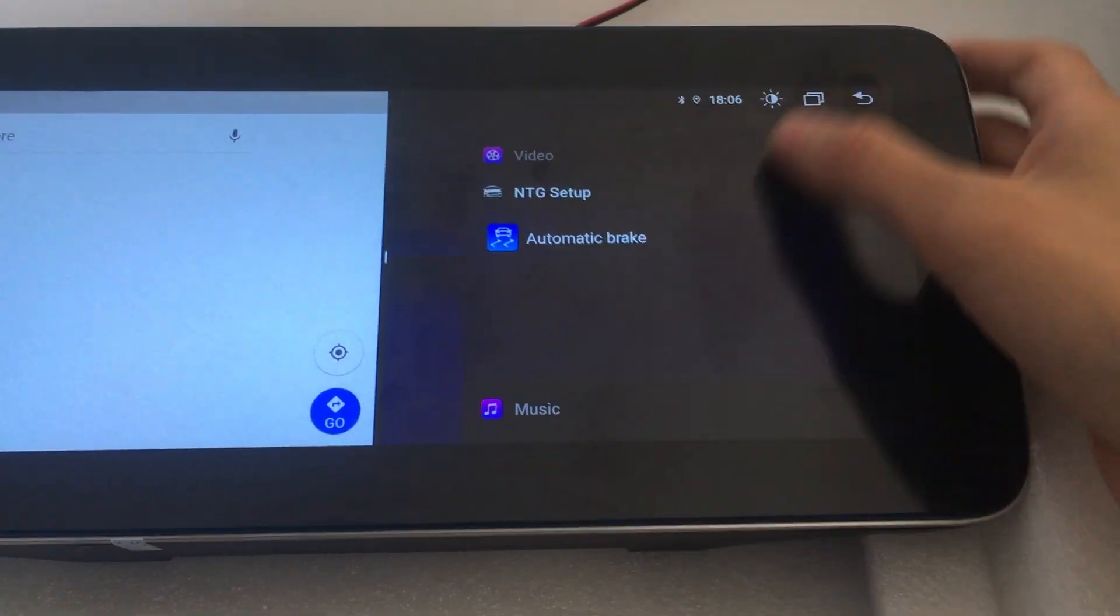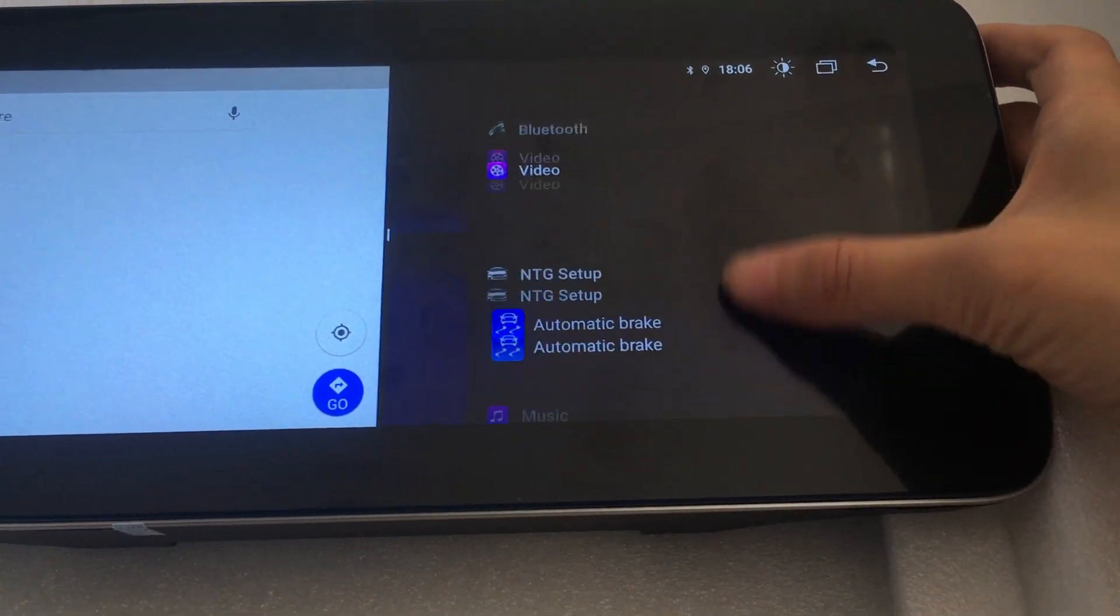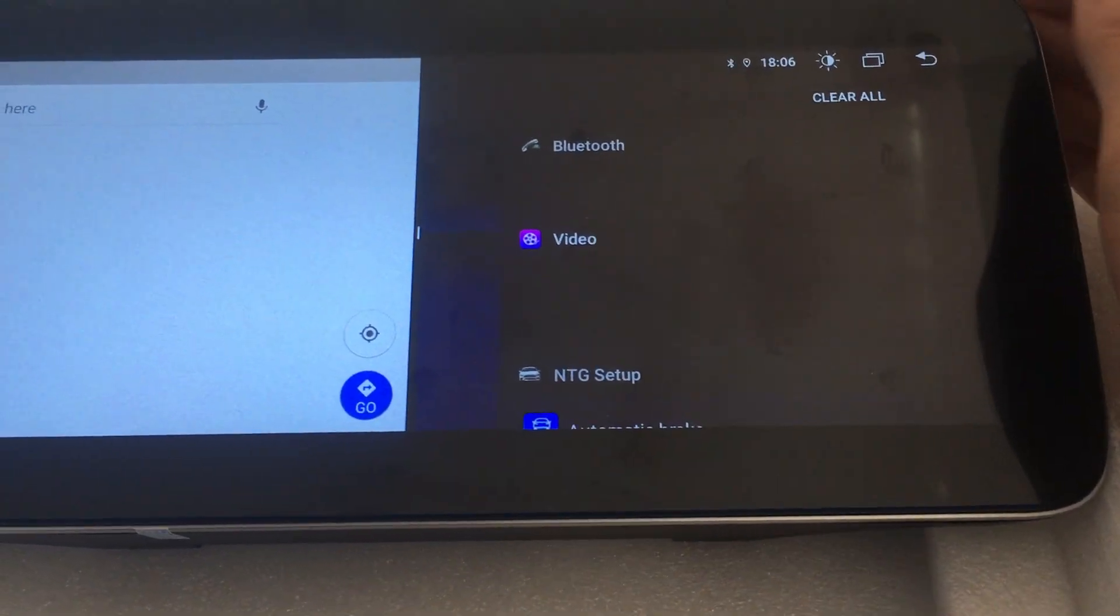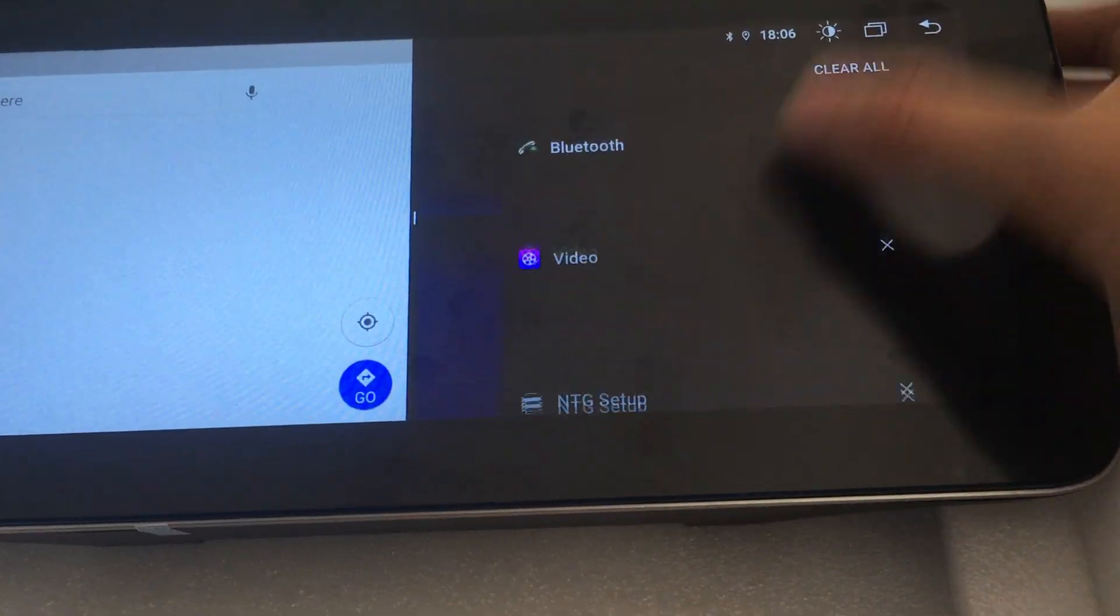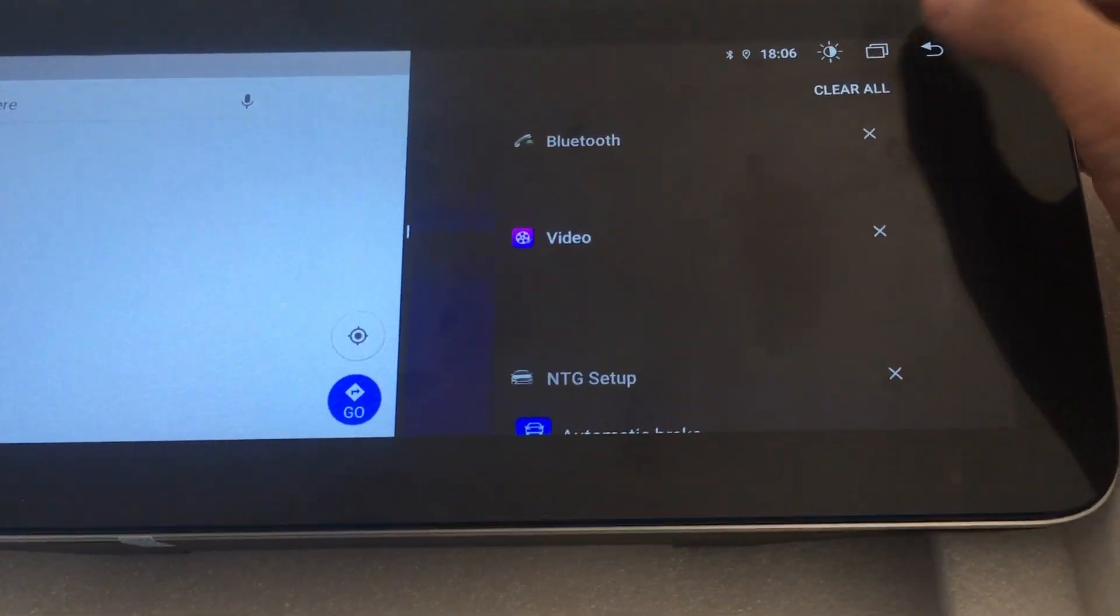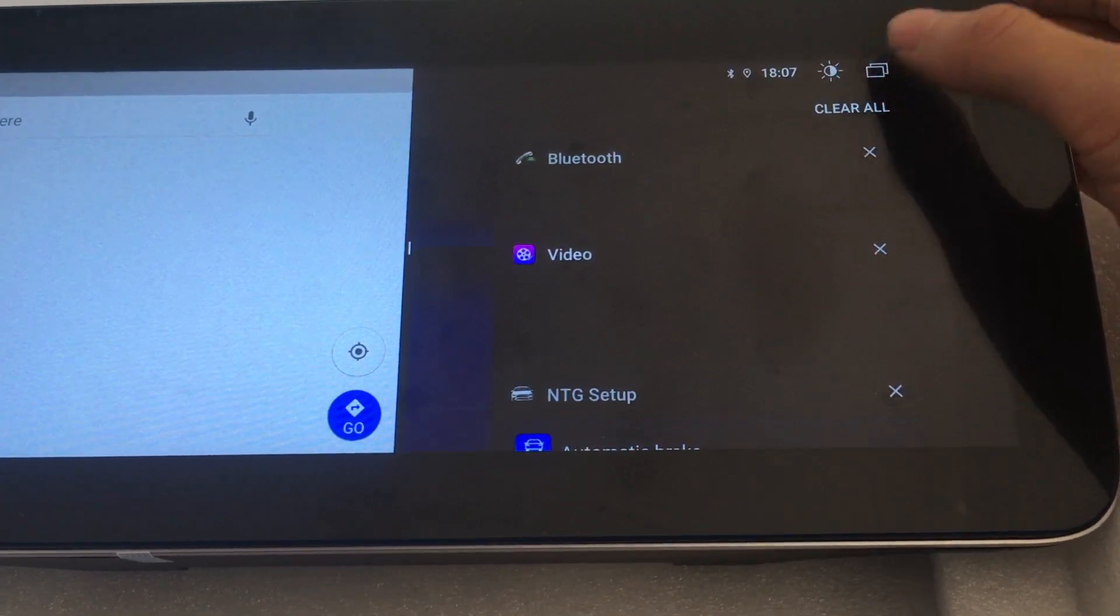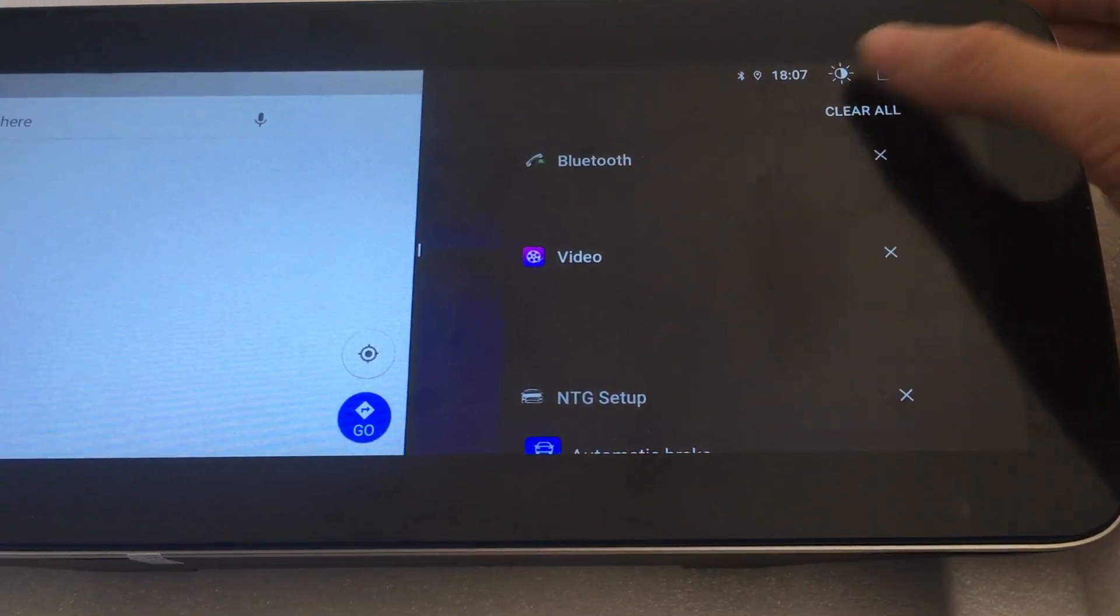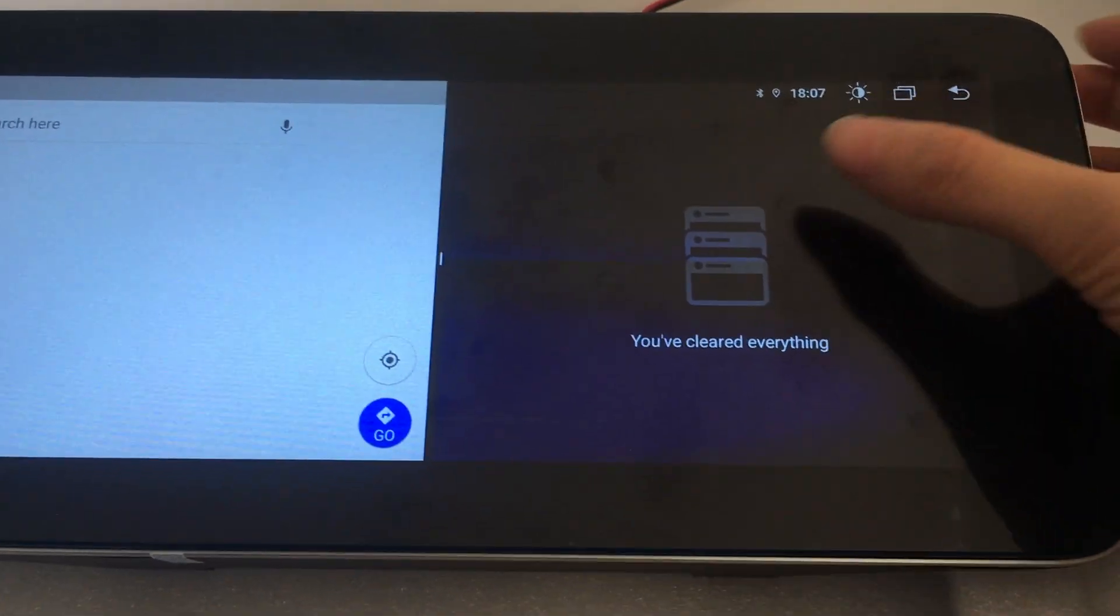Touch here, then choose other apps. If the apps you want are not here, then click 'clear all', then...